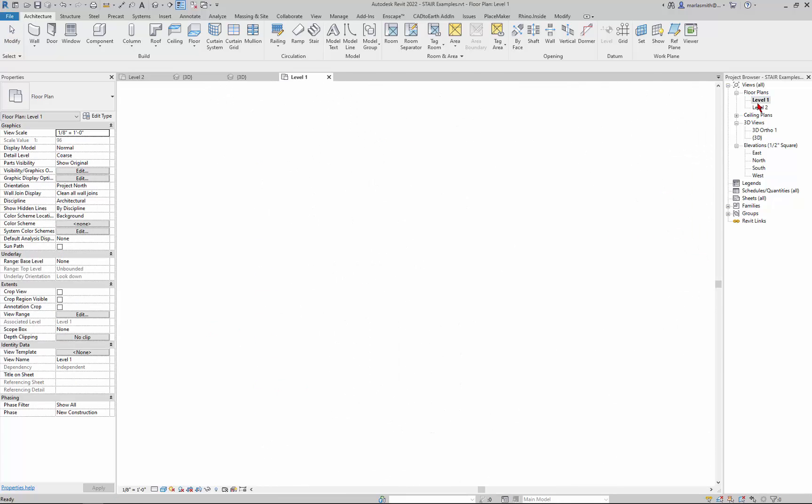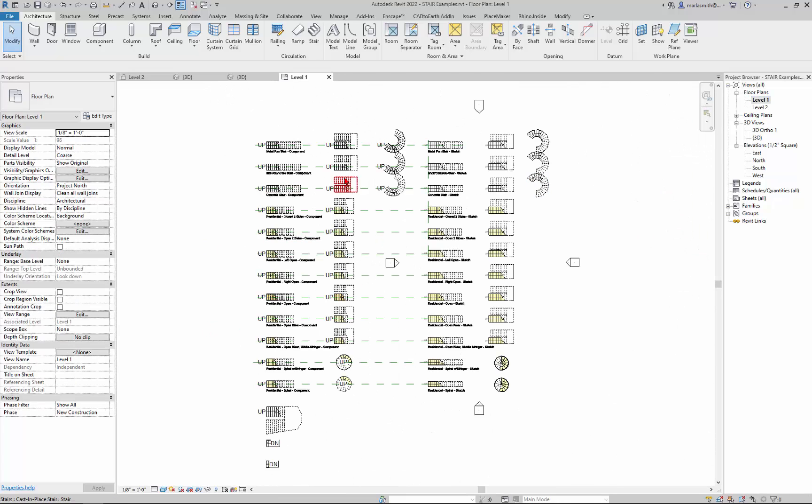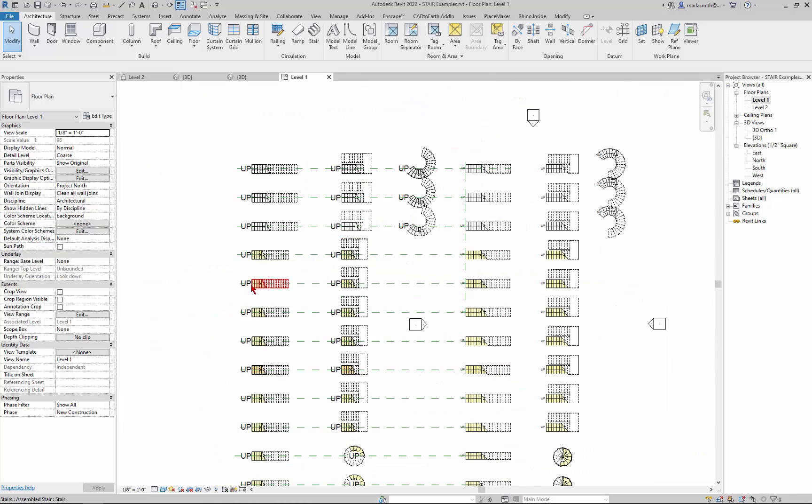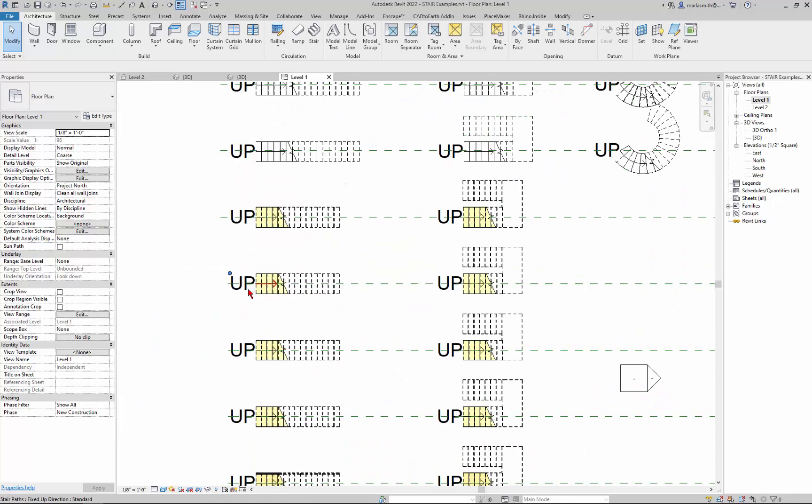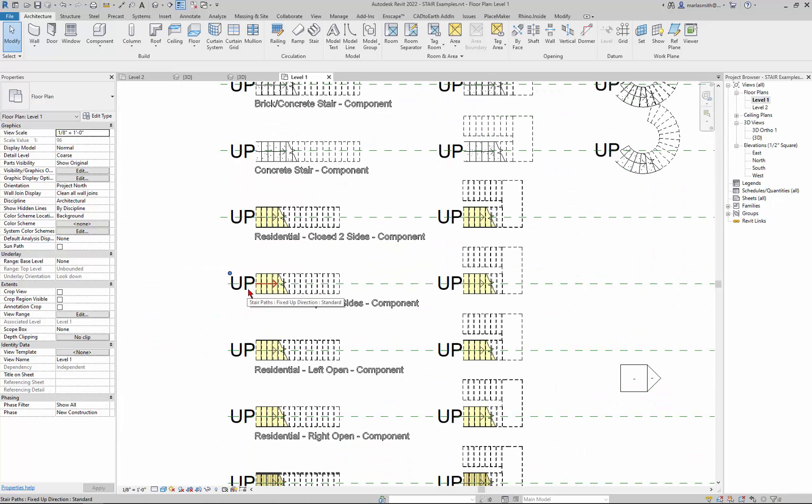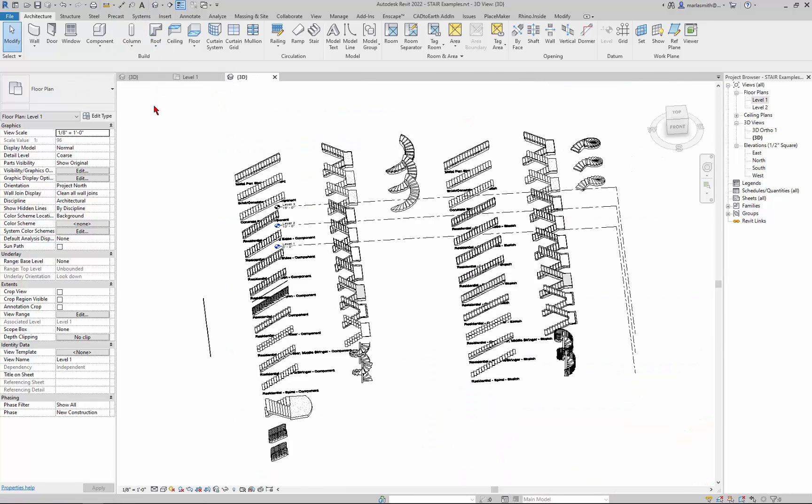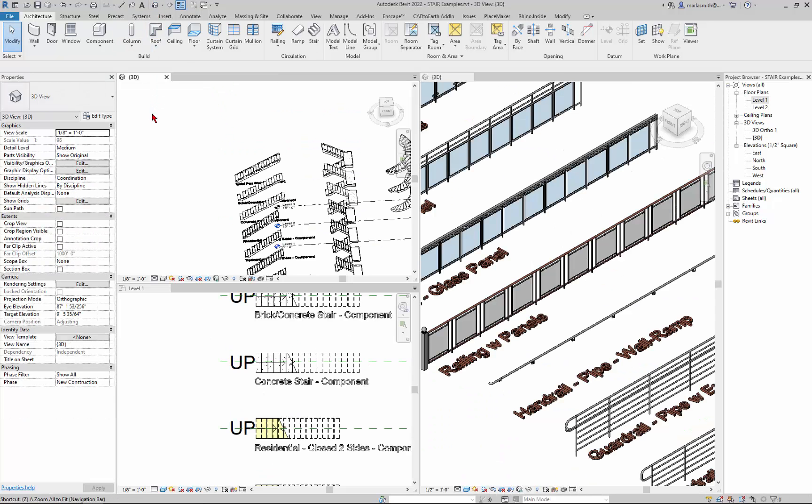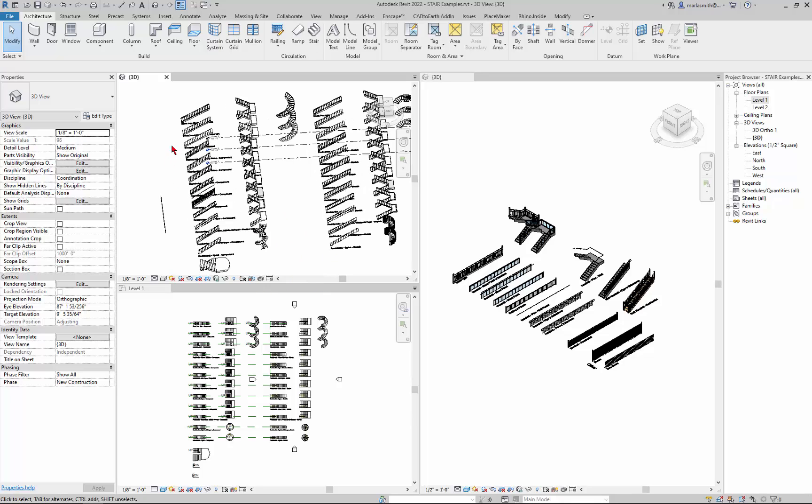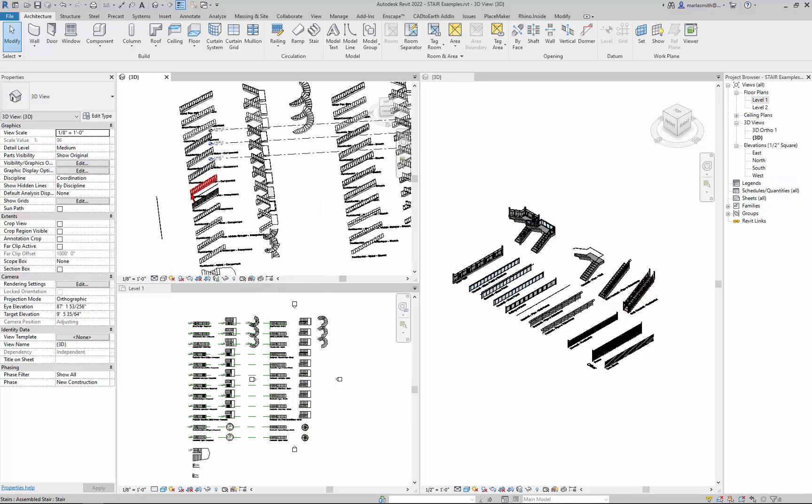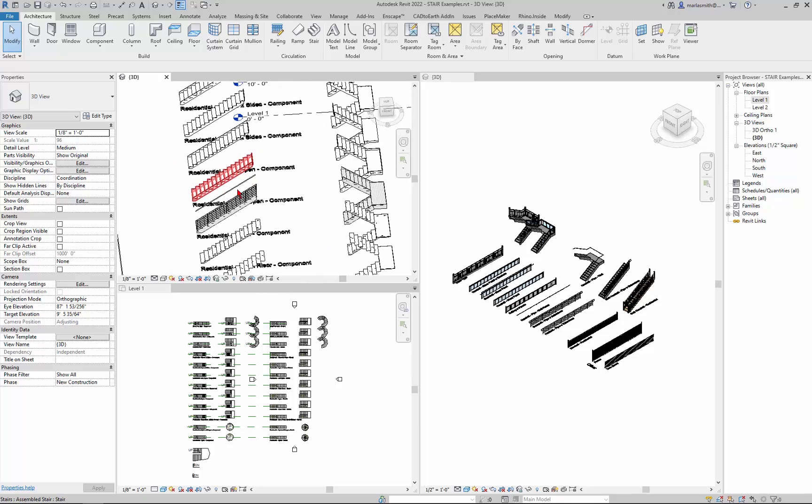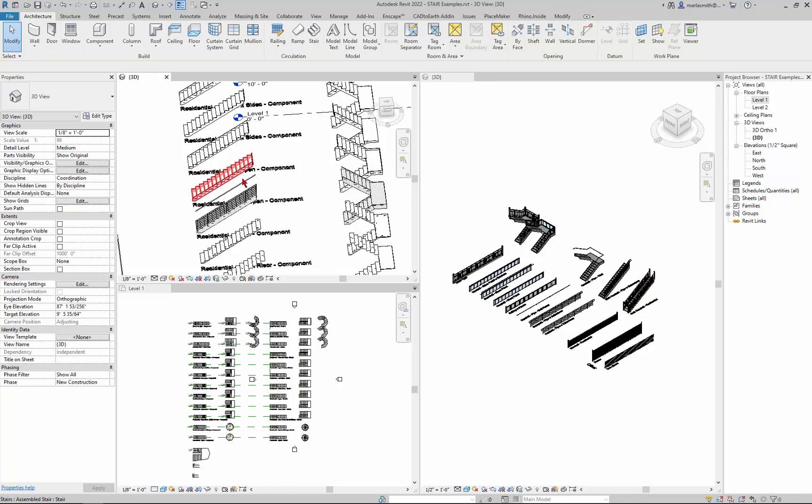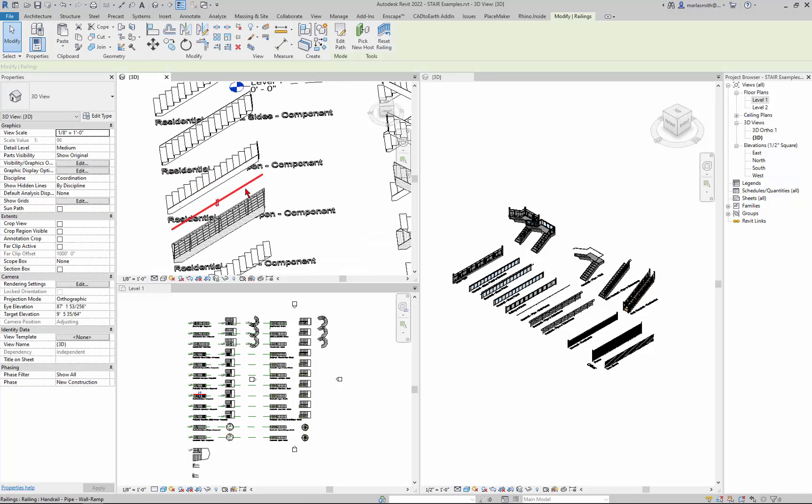If I went to my level one, let's see where did I put that handrail. Right, so handrail is here. So I'm going to pick it in this view where I can see it.